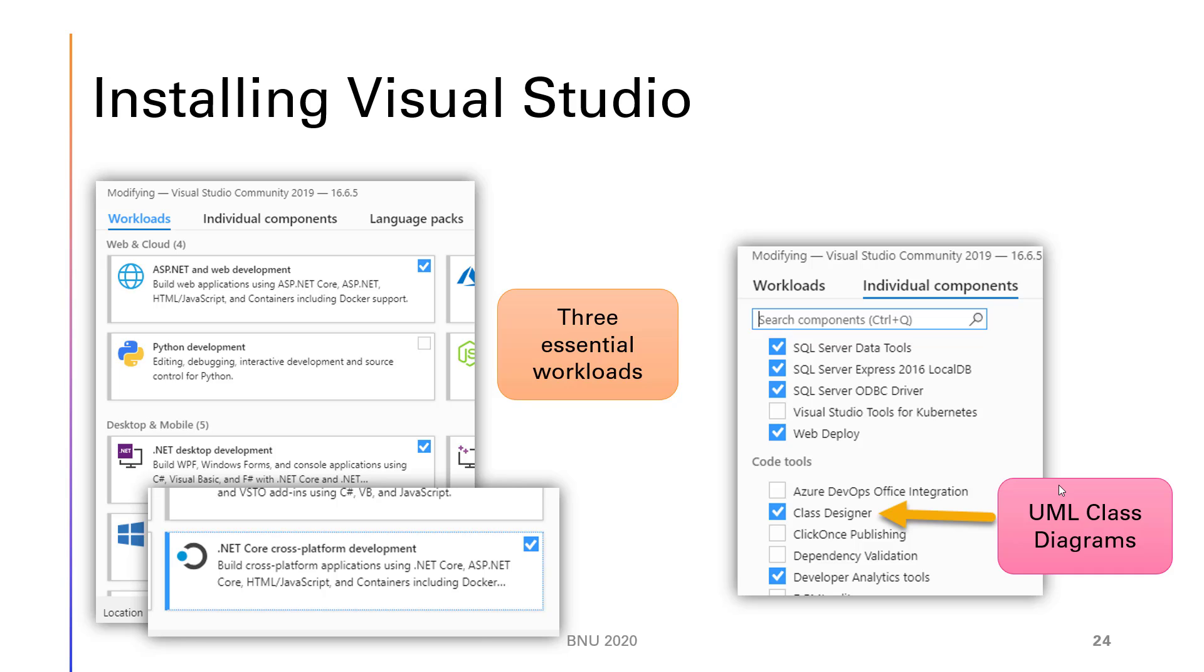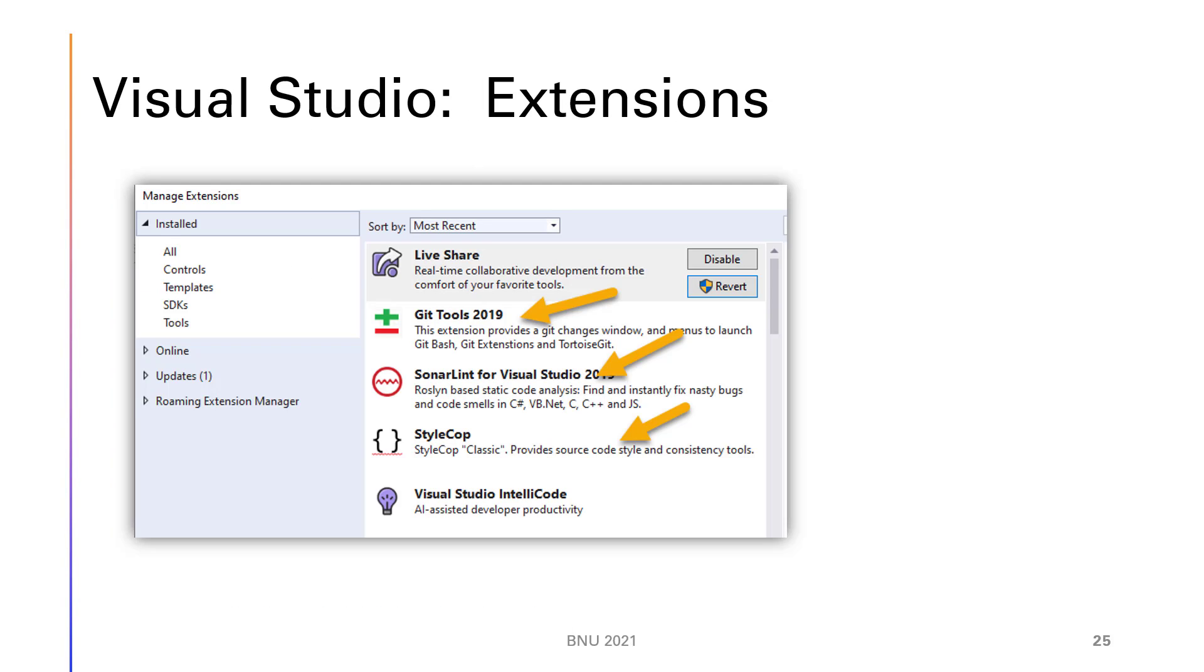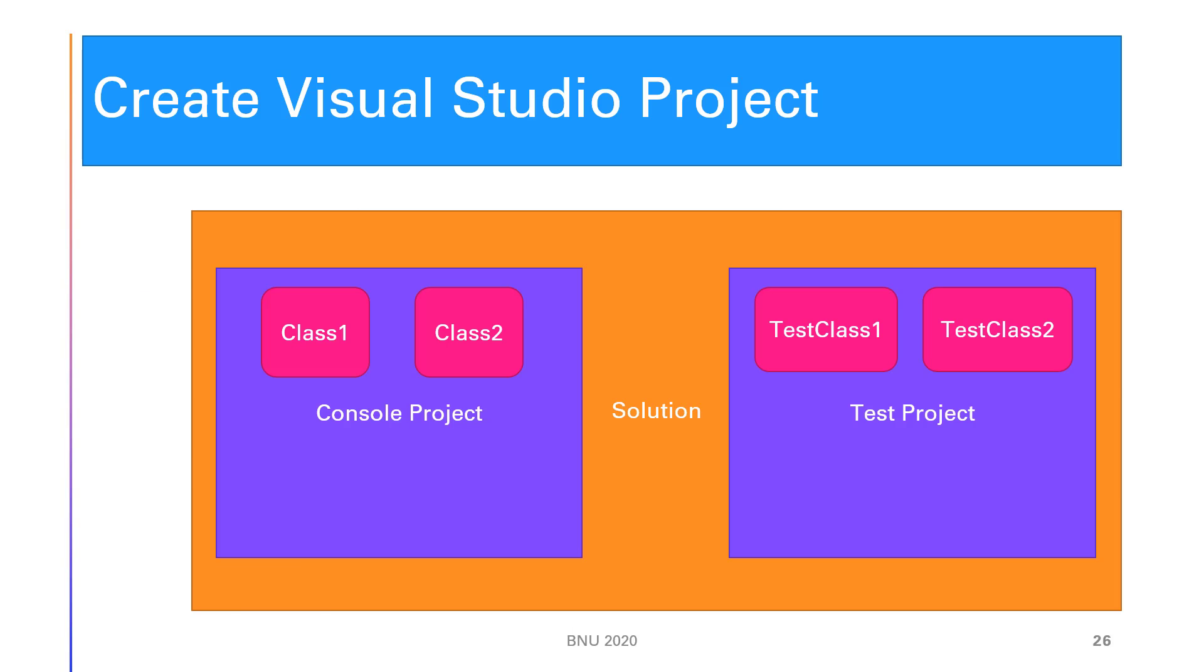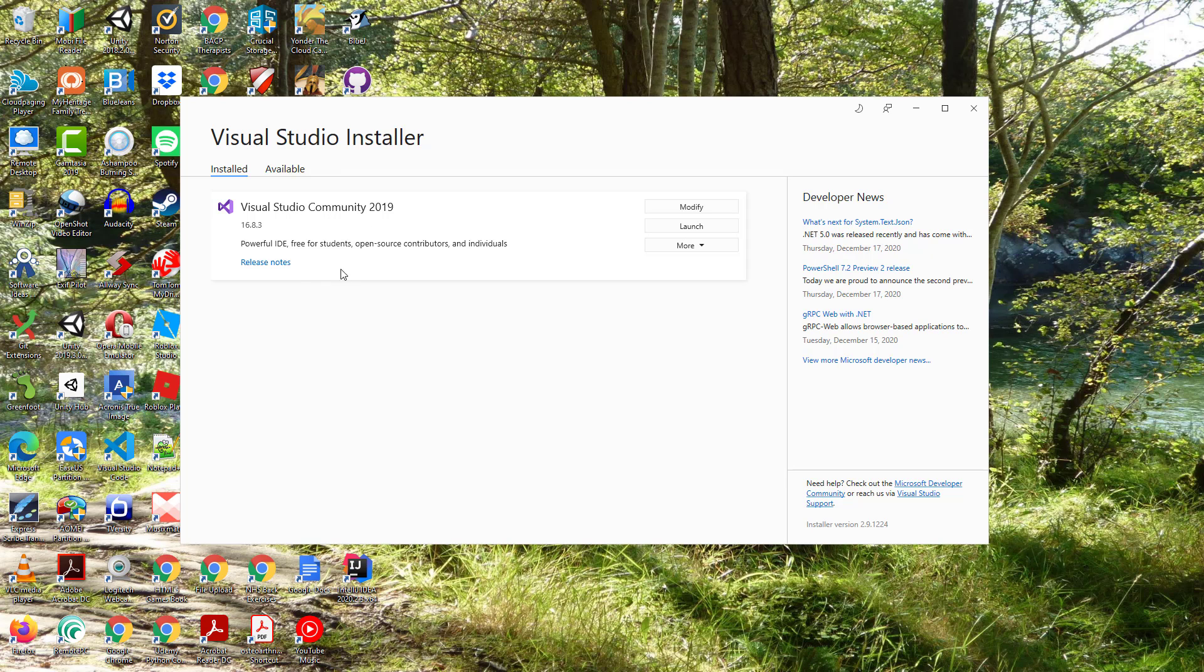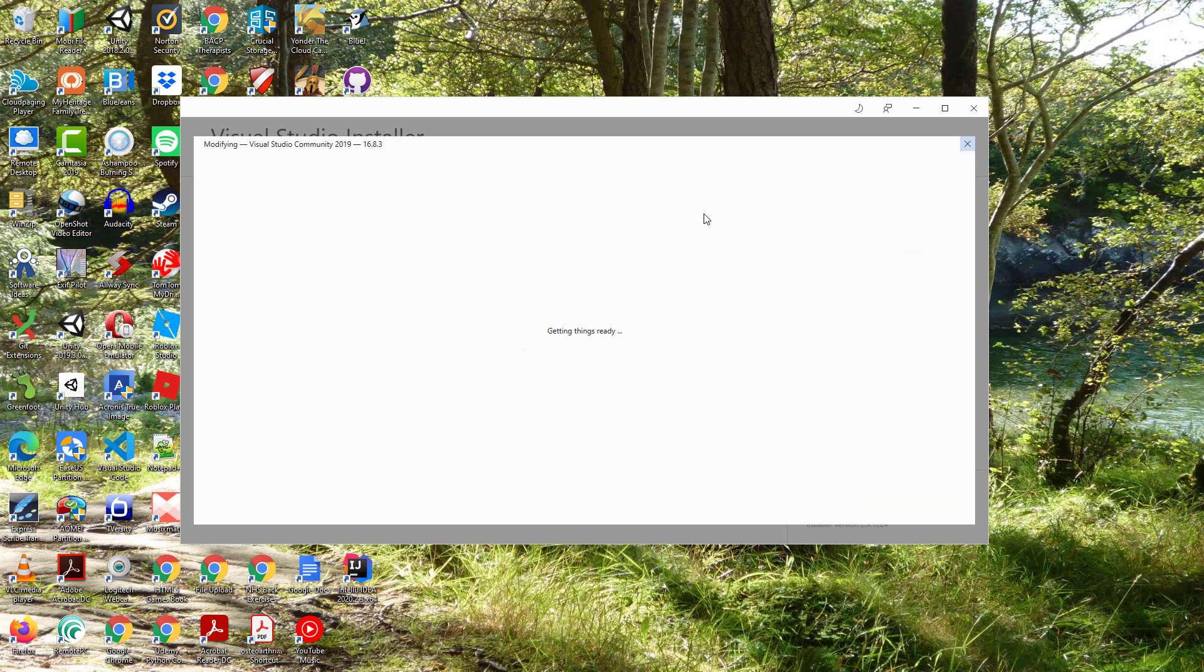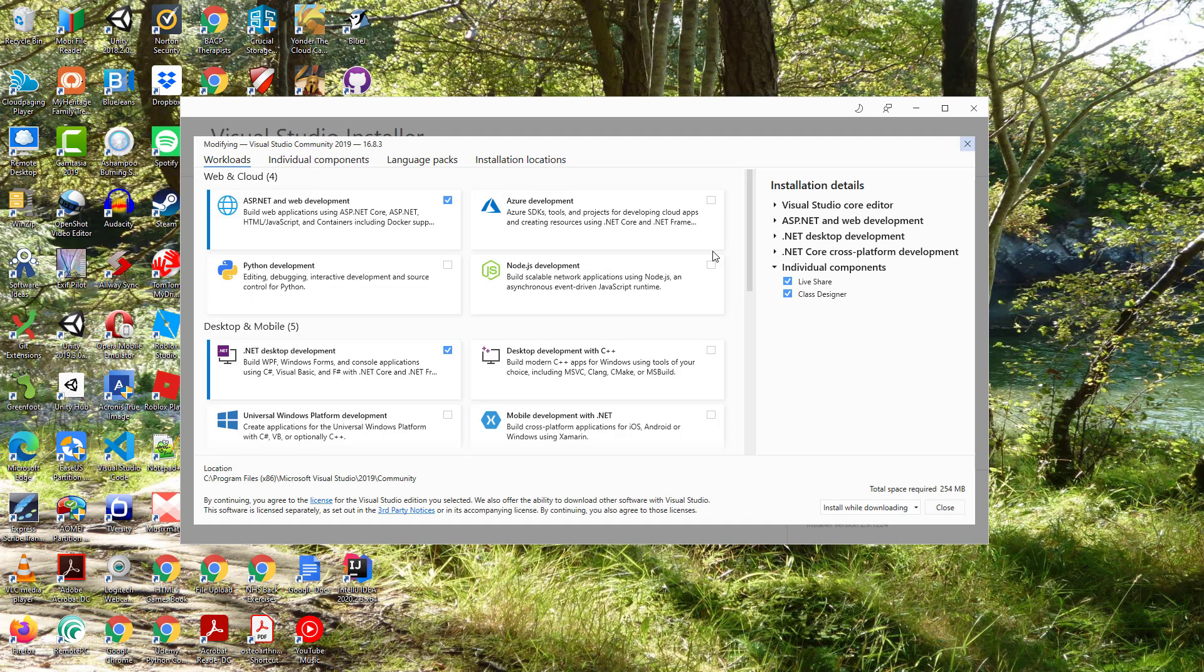When you download it, it'll download the Visual Studio installer. I've got that open here. If you're just starting to install it, it'll come to this, and if you've already installed it, you can still find Visual Studio installer which you can load. You can see your edition - it needs to be at least version 16.8.3 - and you can modify it to check that you have installed the right components.